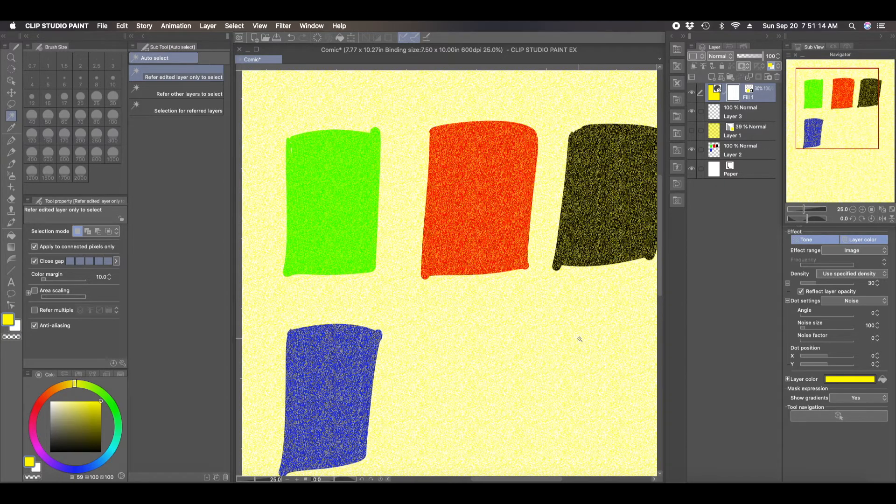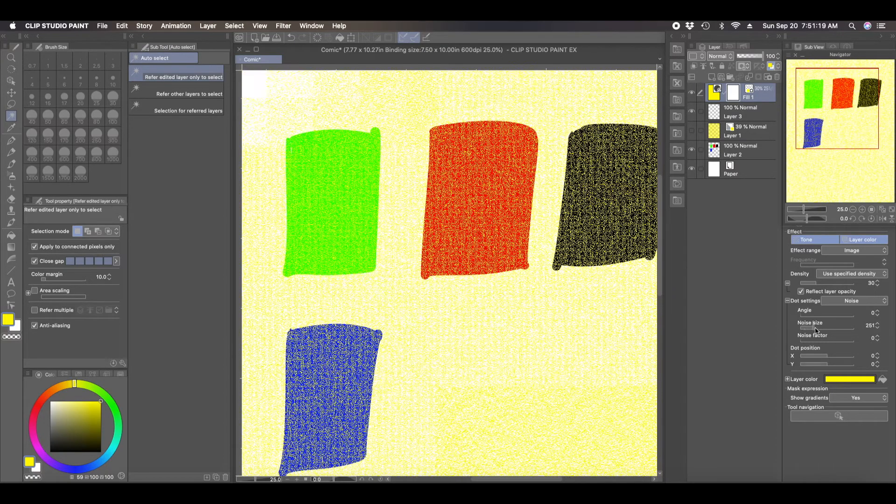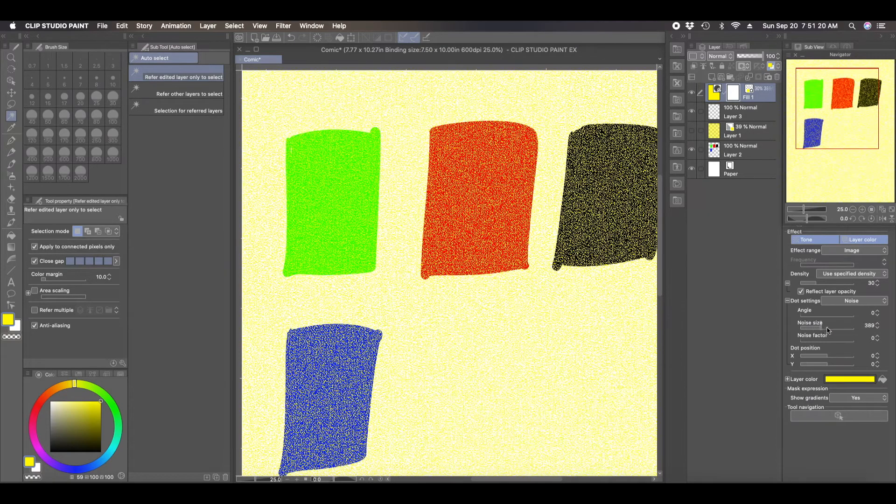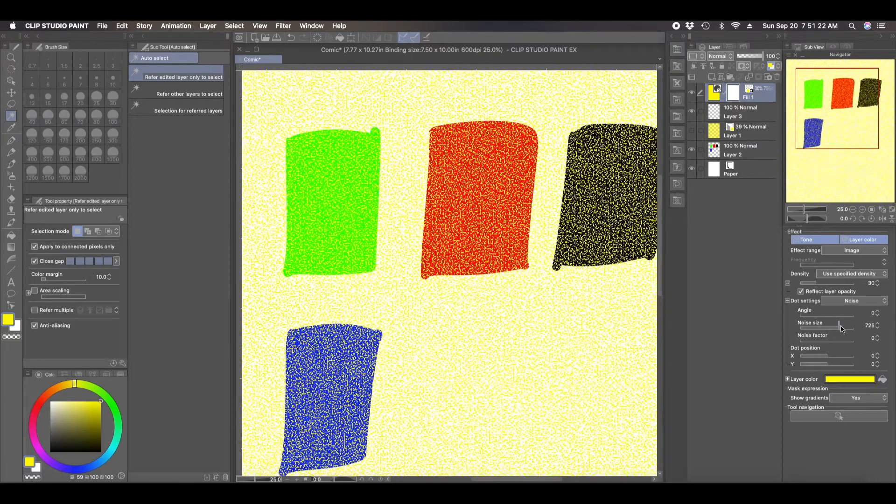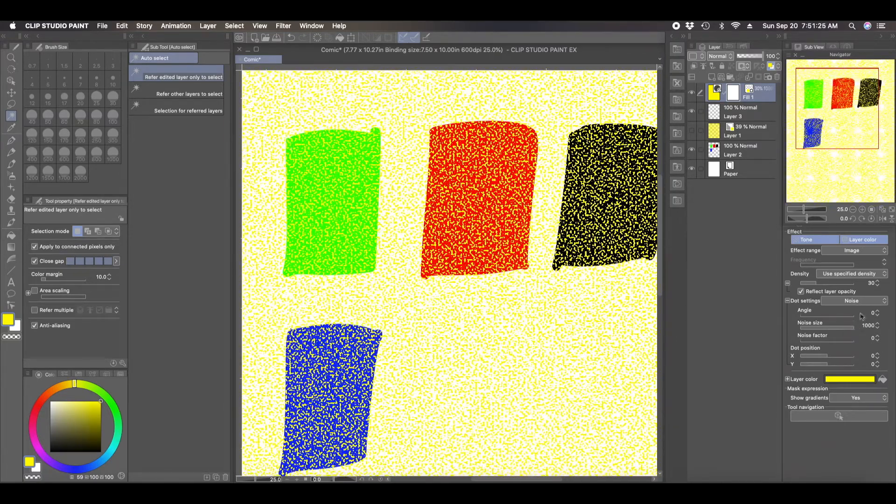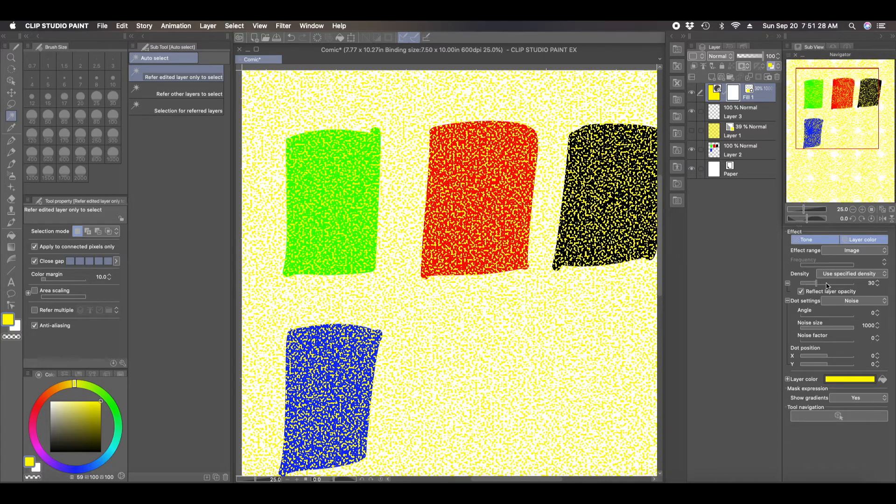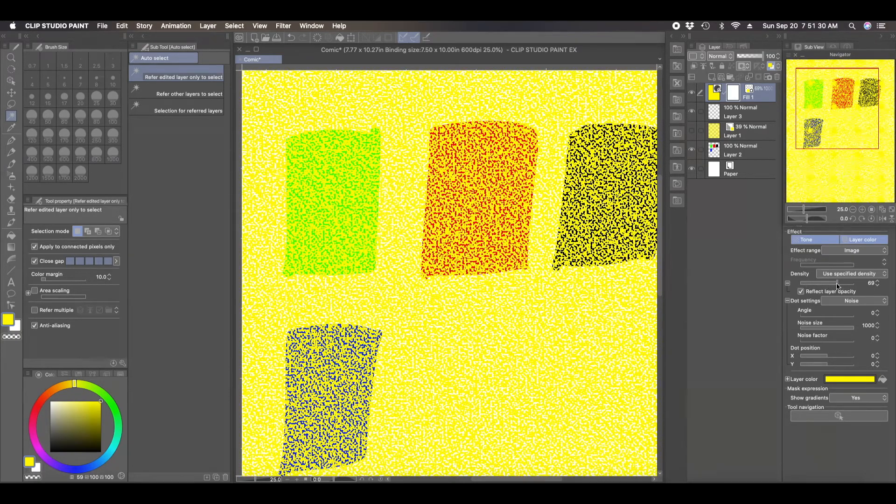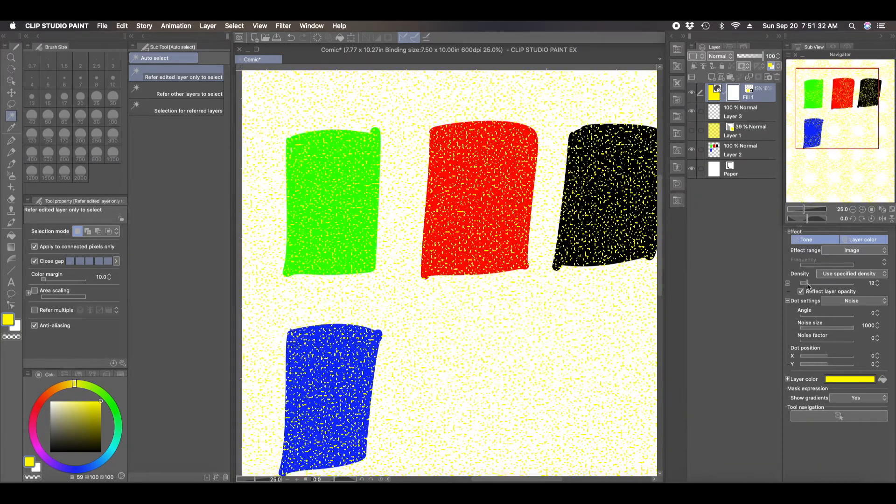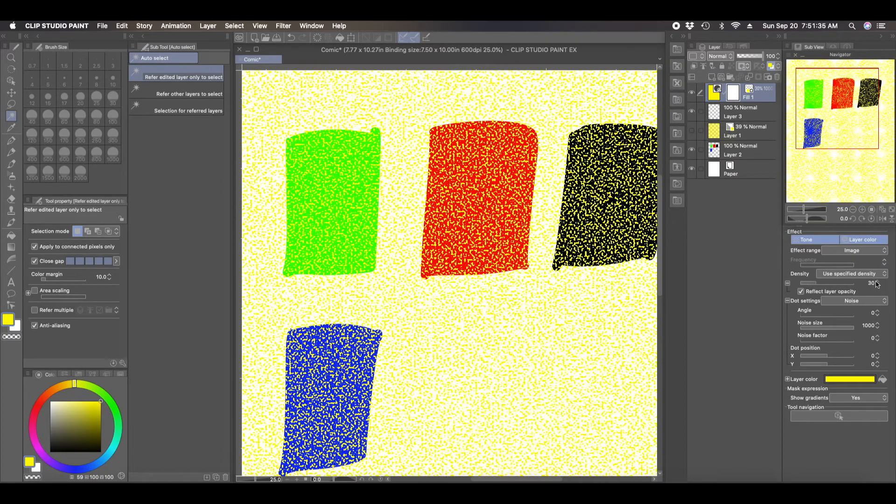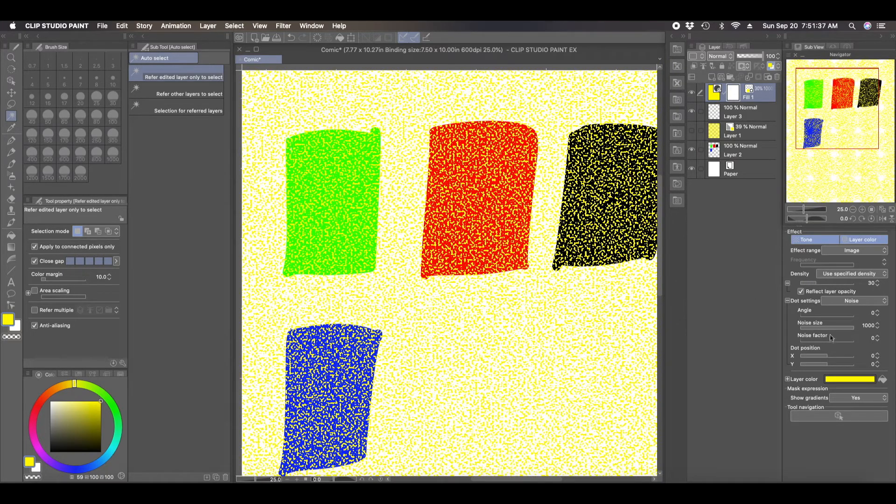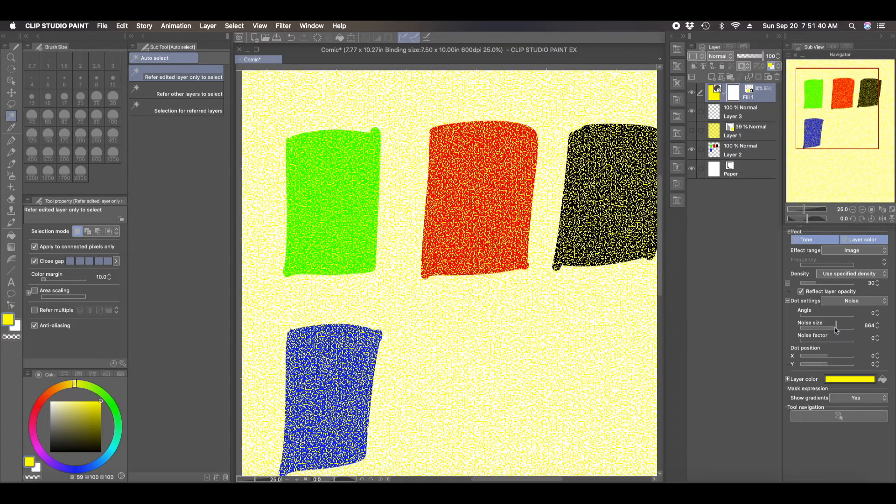But another thing that I like about this is that if you come here, you can see the noise size. You can change the noise size to whatever you want. And you can change it on the fly. You could also change the density. So if you want it thicker or lighter, you can do that. It's not a permanent change. You can change it on the fly whenever you want.